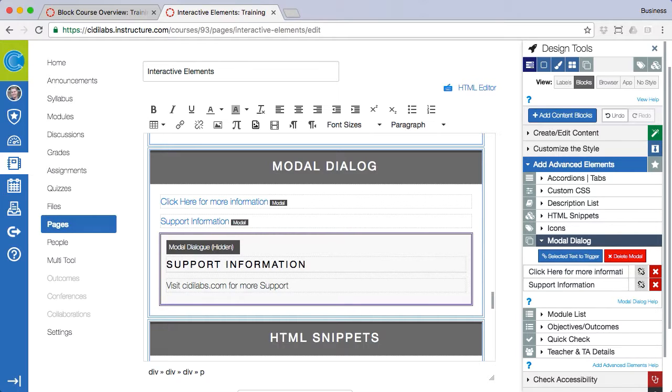Also it's important to know that while you can create as many triggers as you like there can only be one modal dialog box per page in canvas.